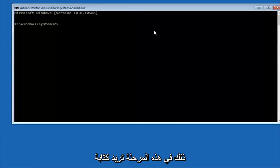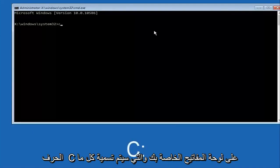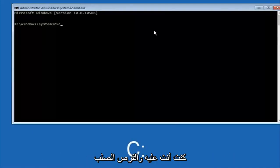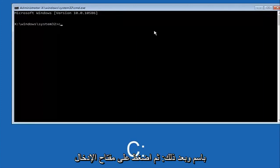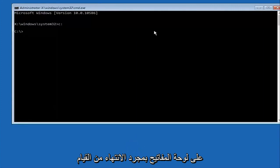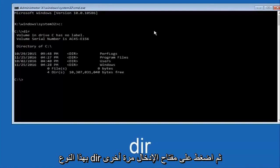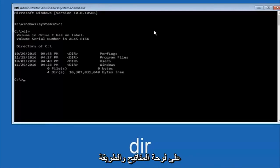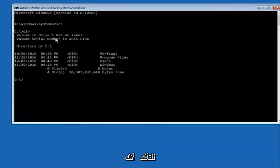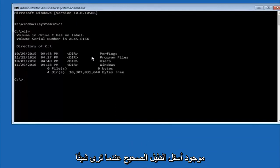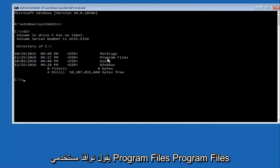So at this point you want to type the letter C on your keyboard which or whatever your main hard drive would be labeled as and then colon and then hit enter on your keyboard. Once you're done doing that type dir and then hit enter again on your keyboard. And the way to make sure that you're underneath the correct directory is when you see something that says program files, program files, users, windows,